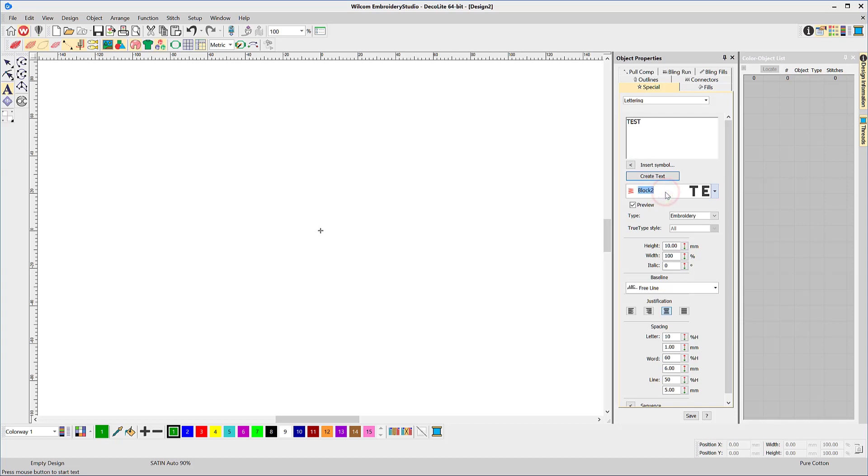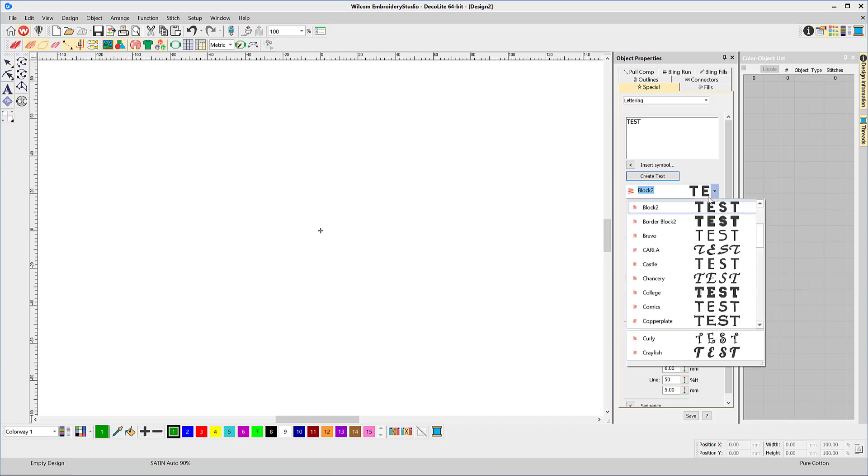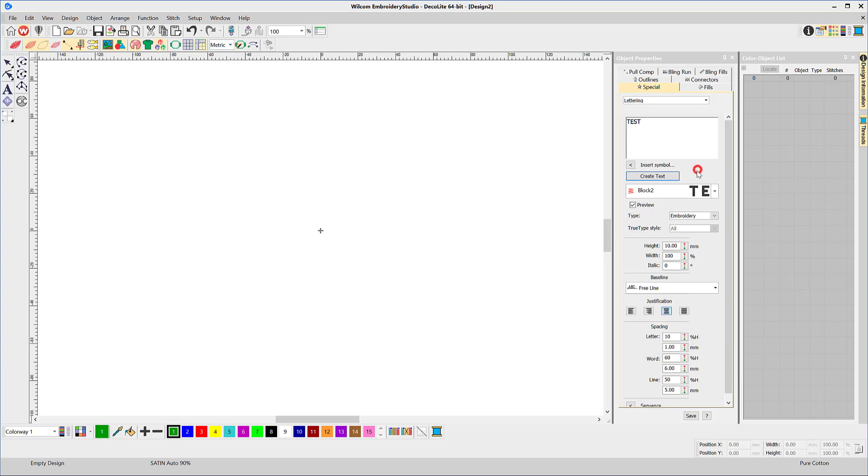First, type in your lettering and choose a font. The recommended fonts are ESA files indicated by the red zigzag icon, or you can choose the TrueType fonts from the Windows fonts folder.